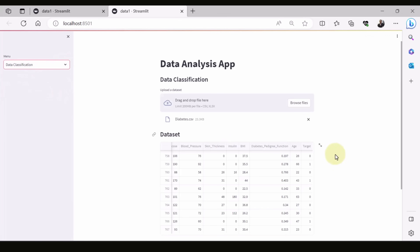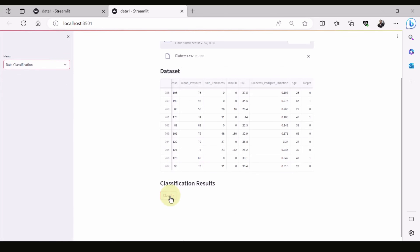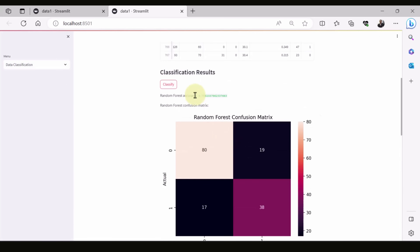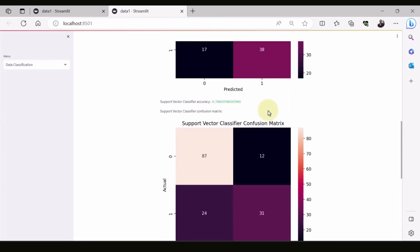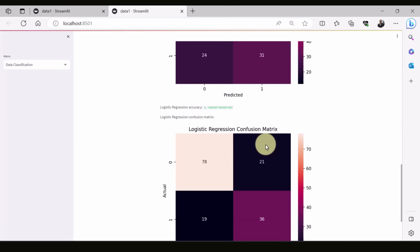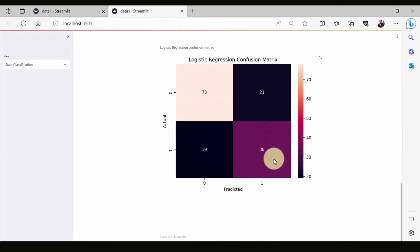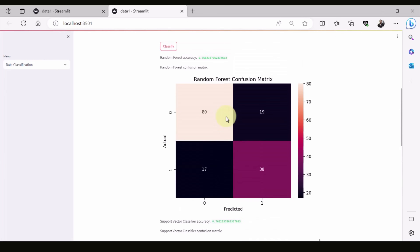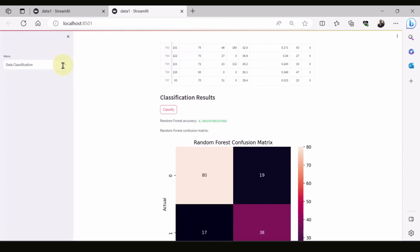We can also do classification. We run three classifiers — the first is Support Vector Machine. You can see the accuracy and the confusion matrix, and also the Logistic Regression results. You can run multiple classifiers. We did not do any feature engineering or parameter tuning for these classifiers, but you could easily add that to improve accuracy further.